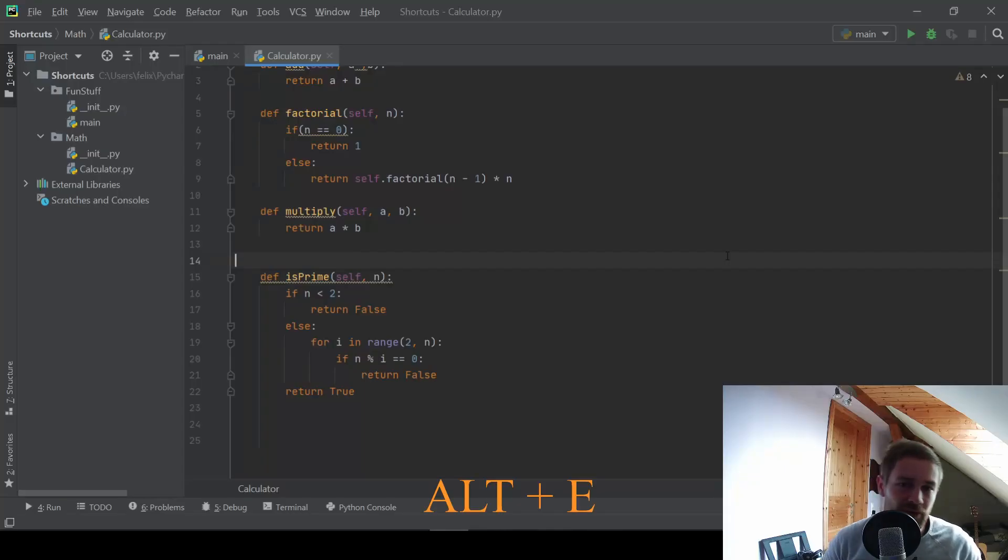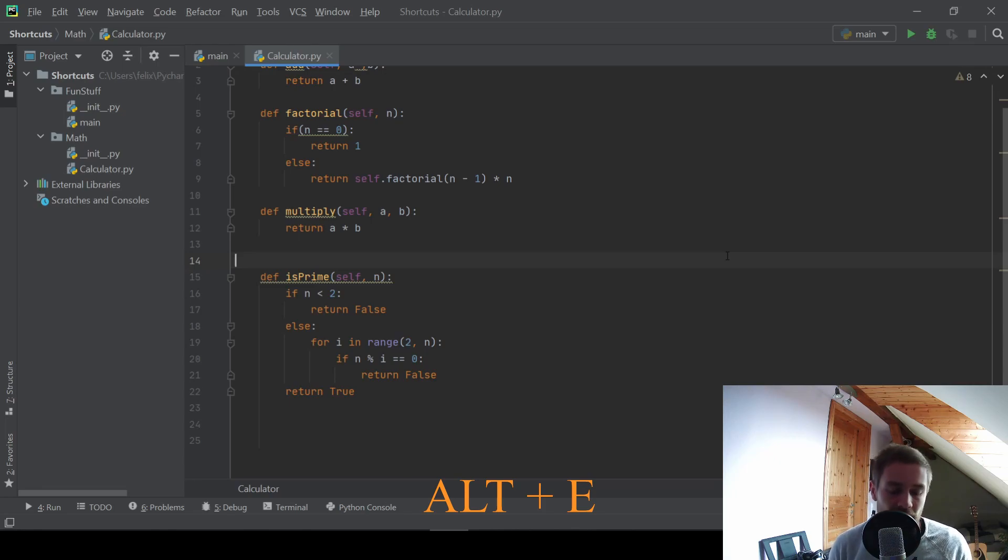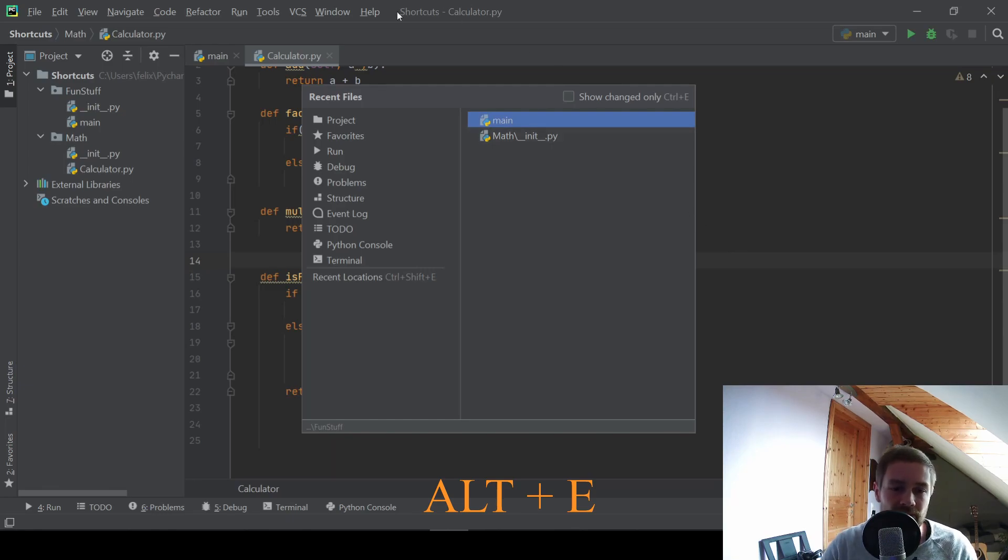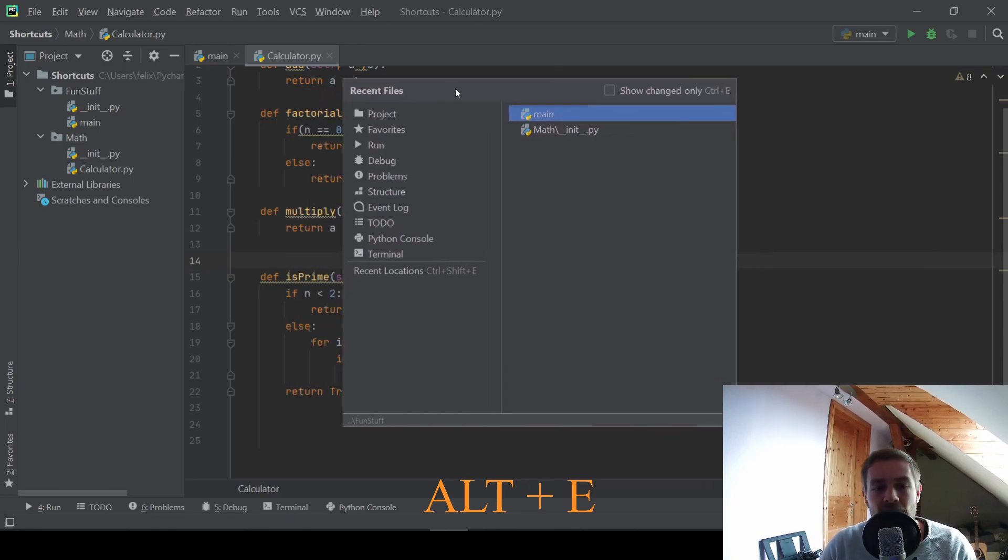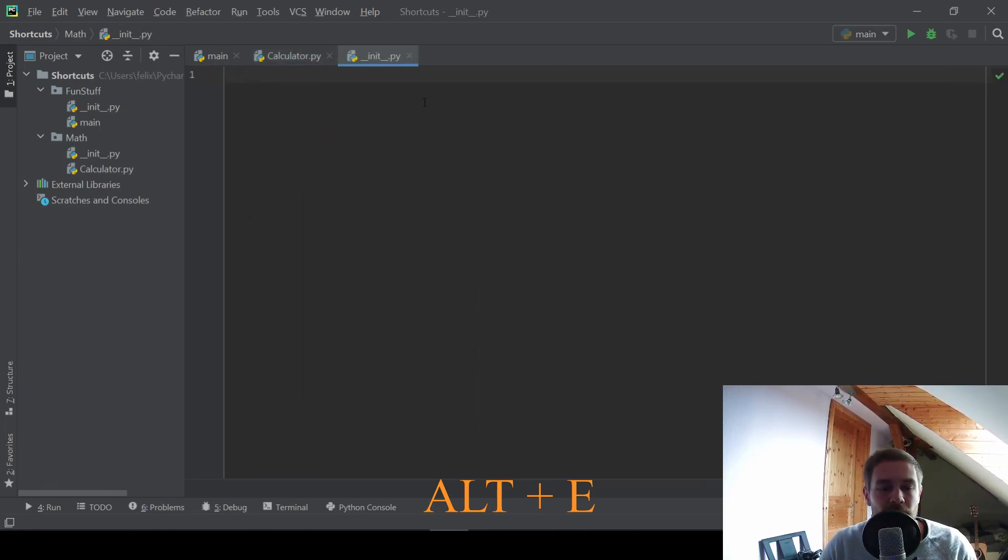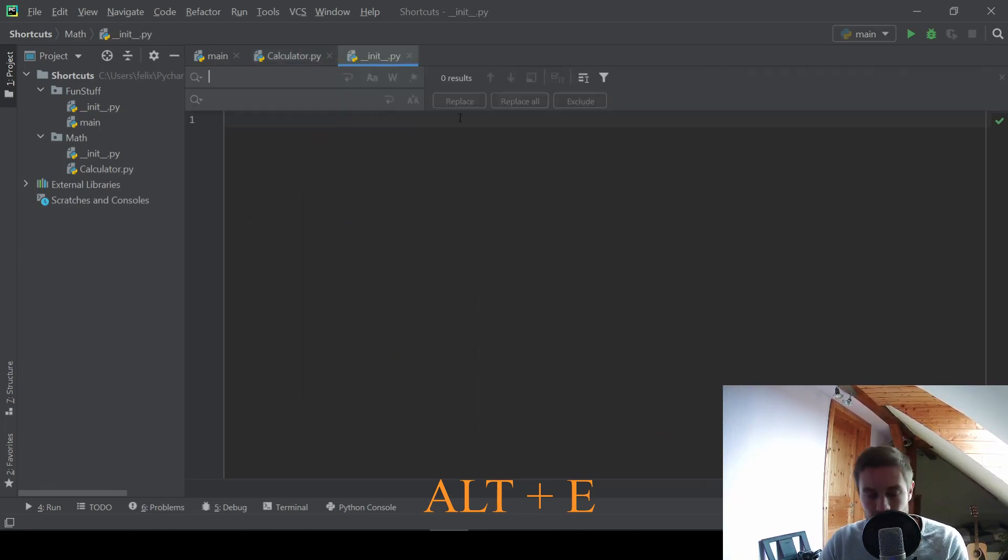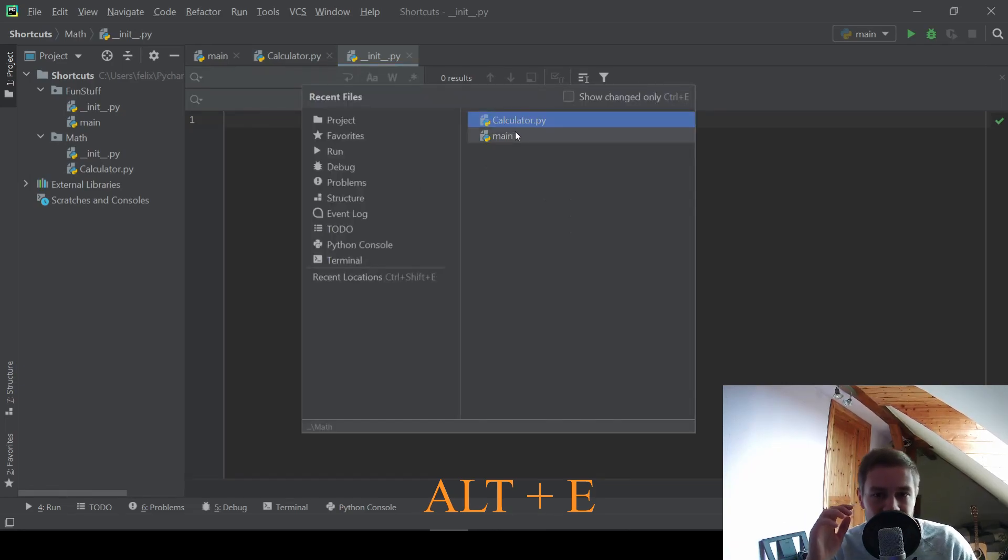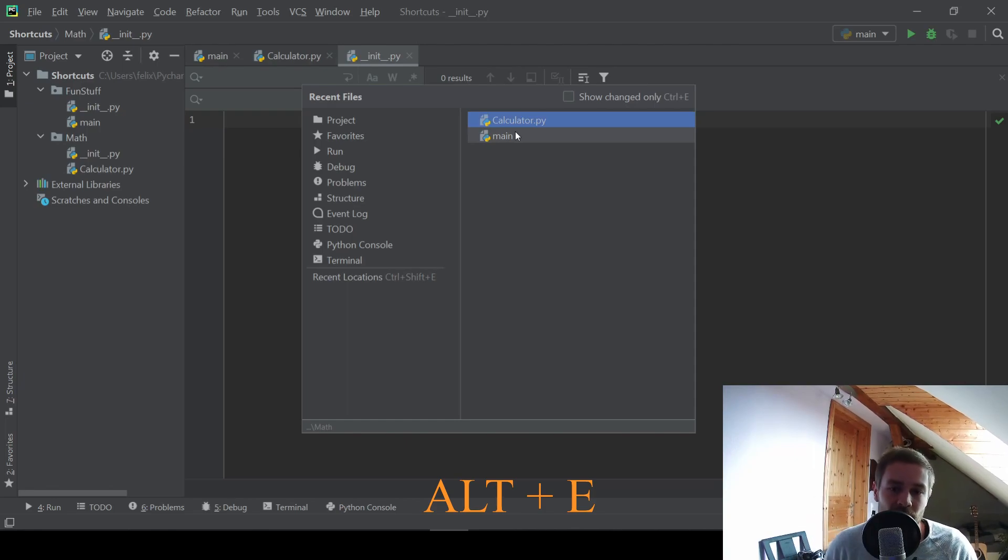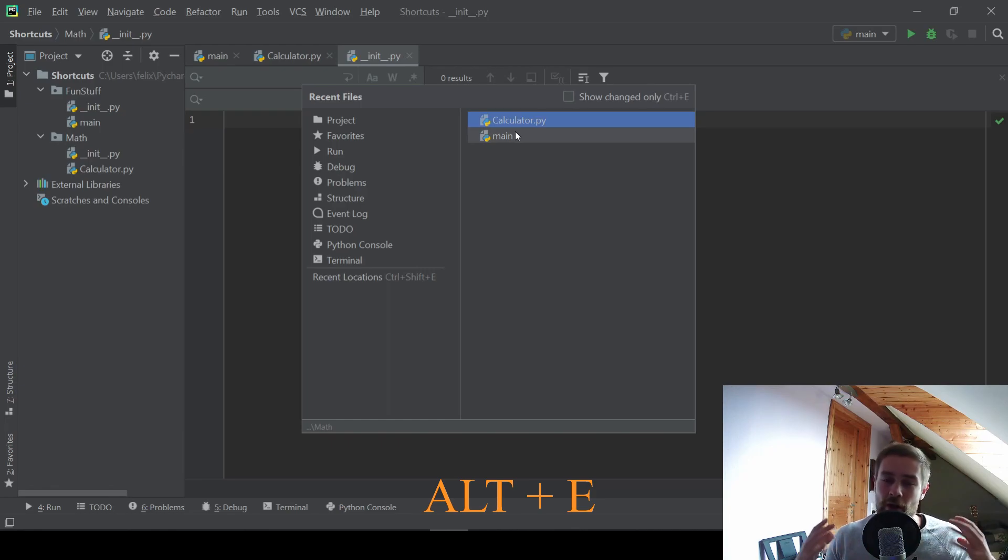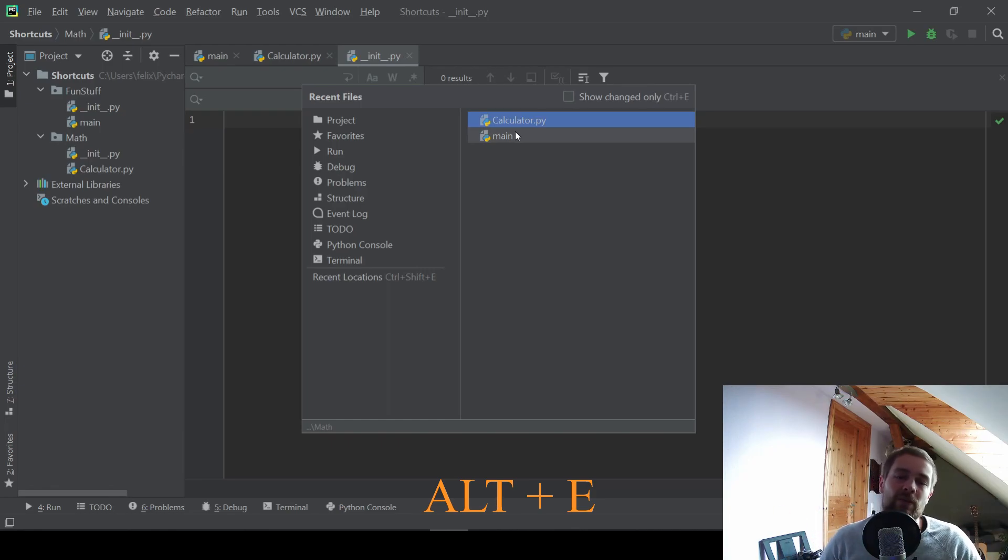The last shortcut for this video is just a simple navigation shortcut. And it is control and E. And control and E brings up this recent files dialog and will show you some of your files you recently opened. And in this case, there's not much going on. But if you have a big project and worked on some files and just want to see which files you have opened recently, you can use this shortcut.